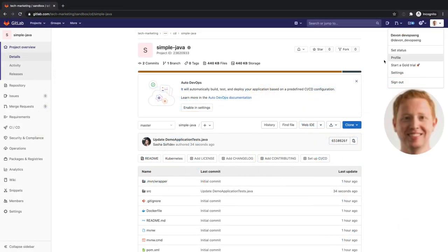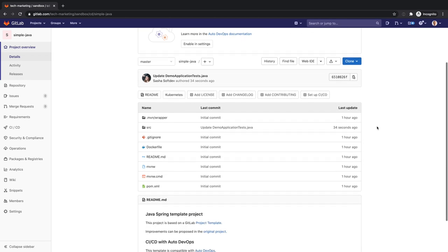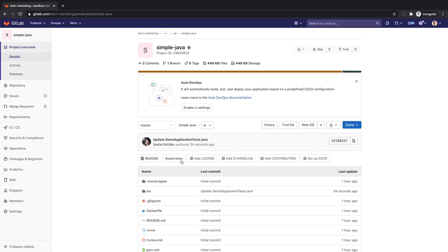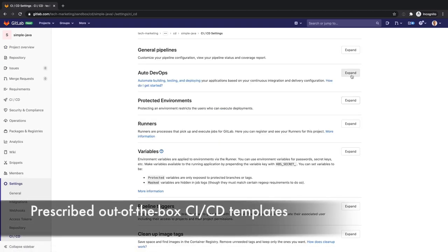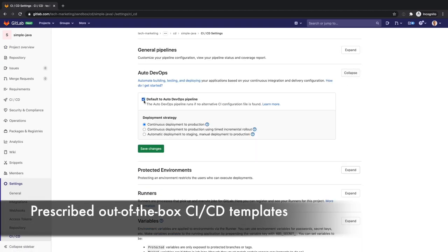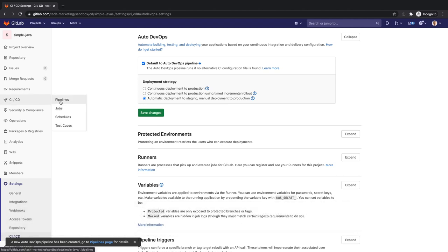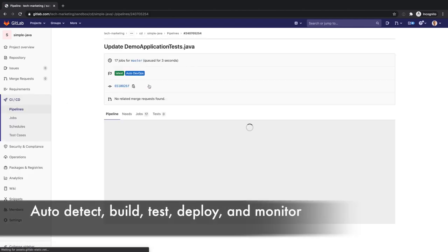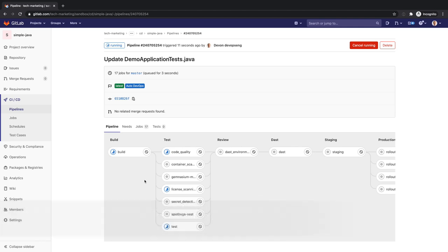Devon wants to use GitLab's Auto DevOps to address these challenges. He has an application he needs to deliver to the business and he proceeds to enable Auto DevOps. Auto DevOps are prescribed out of the box CI/CD templates that auto discover the source code you have. Based on best practices they automatically detect, build, test, deploy and monitor your applications.